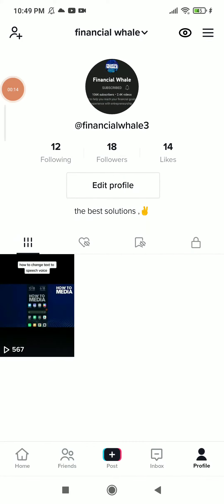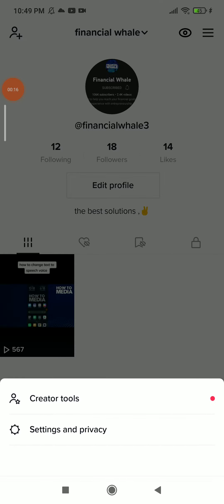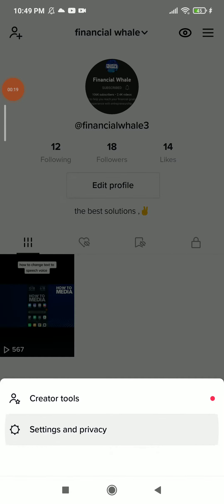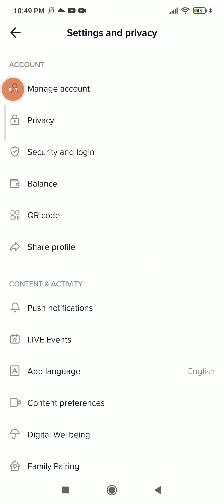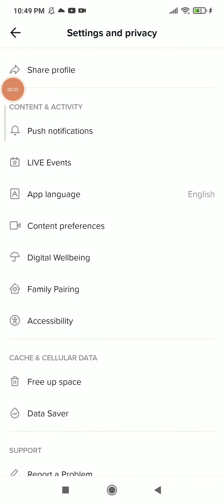Once you are there, click on those three lines up there. Now click on Settings and Privacy and scroll down.